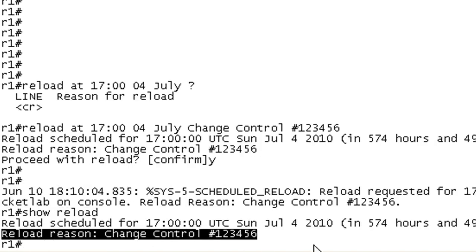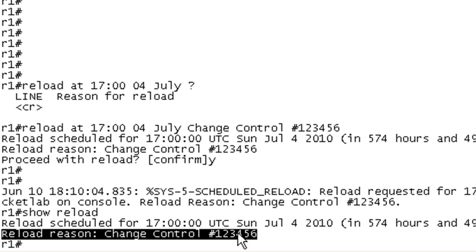So if there's a pending reload, it'll tell you the date that it's going to occur. And if you put this in, it's going to give the person taking a look at it the reason why this was scheduled.